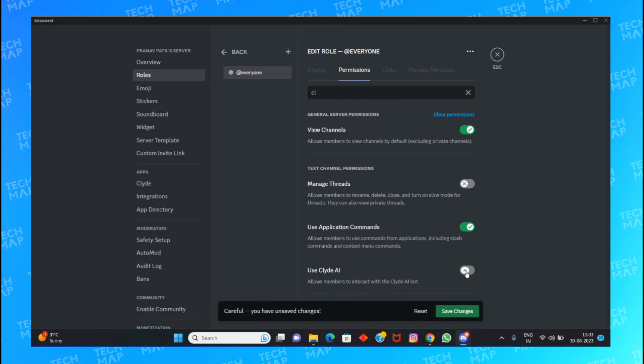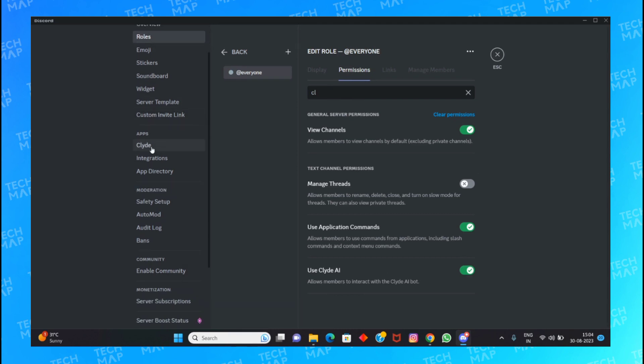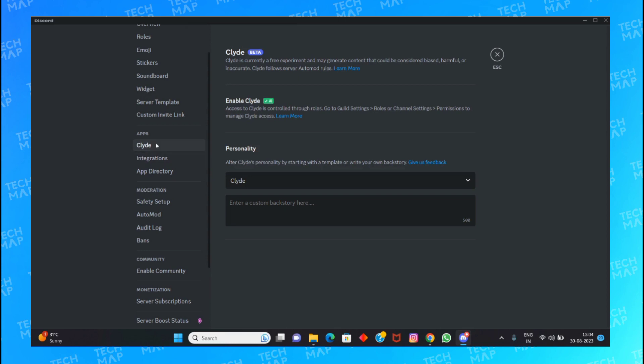After turning Clyde AI on, you can go to the apps and here it is, Clyde. Once you go into Clyde, you can see that it is already enabled. My Clyde is enabled from the permissions over there.